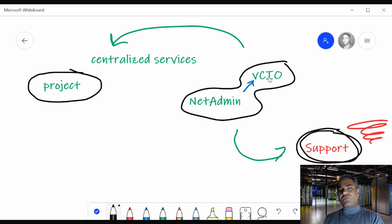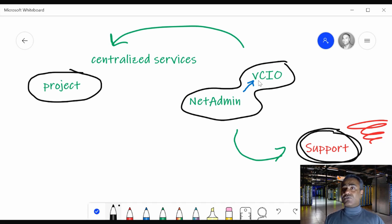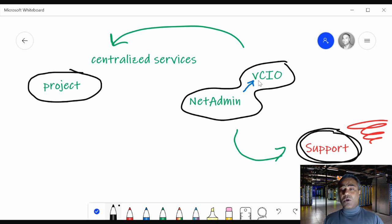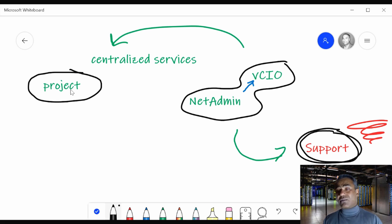Once that form comes out to a VCIO and the cabling is in bad shape, the VCIO will get with the customer and find out — for example, if the customer is going to go from 20 users to 30 users within the next six months as a business goal, well, that cabling is not going to support it. So we need to do something about that cabling, and the VCIO comes up with the cabling project for the customer.